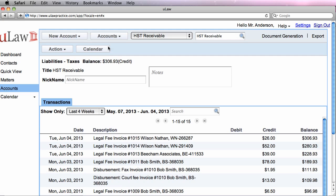So to summarize, invoice gets split into three portions. One is accounts receivable, the second portion is the revenue portion that gets deposited in the type of legal work that you actually did. The last is the tax that you collected gets accounted in HST or GST or PST receivable.